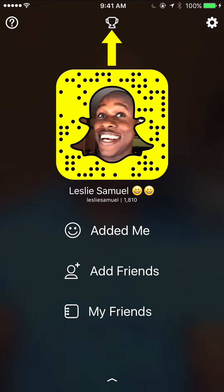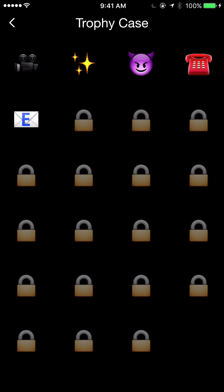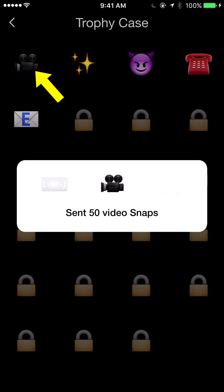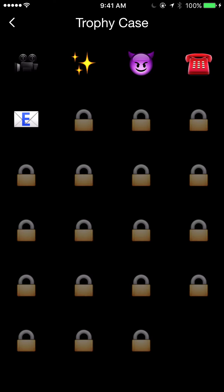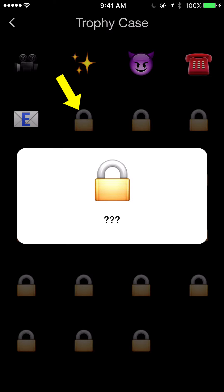At the top here in the middle, I see a trophy. I'm going to go ahead and click on that. This is my trophy case where I earn different trophies for different activities. For example, this one here says I've sent 50 video snaps. This one over here says my Snapchat score has hit 1,000. Now, what are these other trophies? We don't know and they don't tell us — you kind of unlock them as you go. The more active you are, the more trophies you earn.